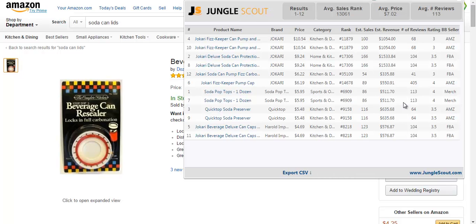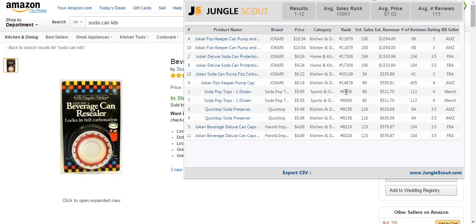And it looks like the product with the most reviews has 405, and it's ranking about 14,000 in kitchen and dining. Another thing I've come to discover is categories make a difference. For example, this is ranking 6,900 but it's in the sports and outdoor. This might actually be the market or the category I want to enter if I want to take them down.